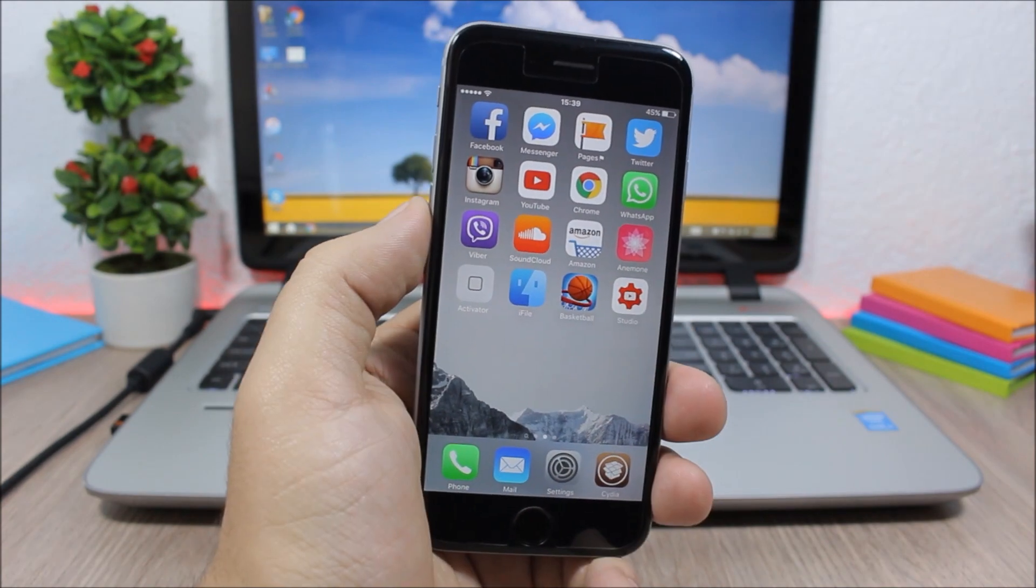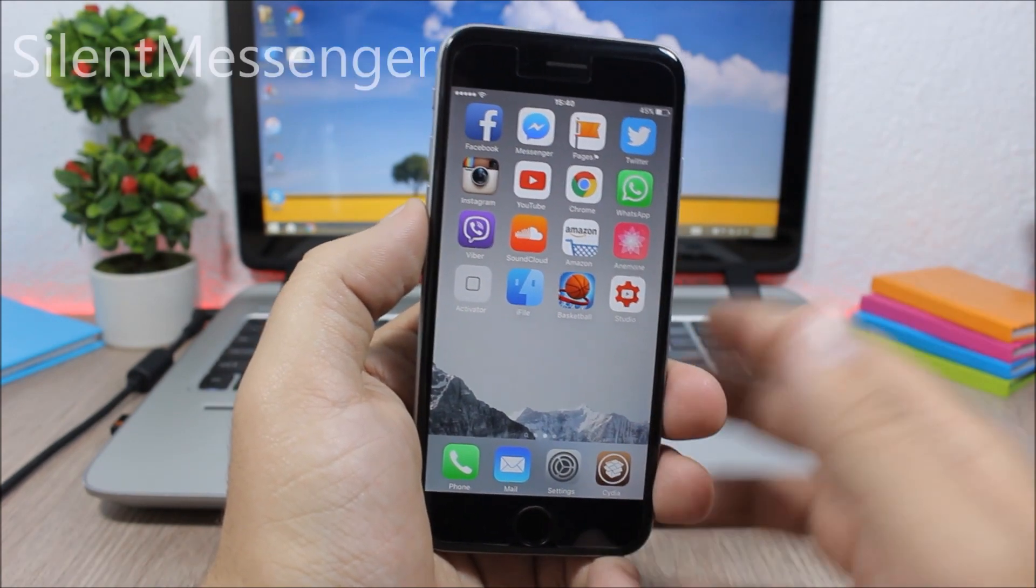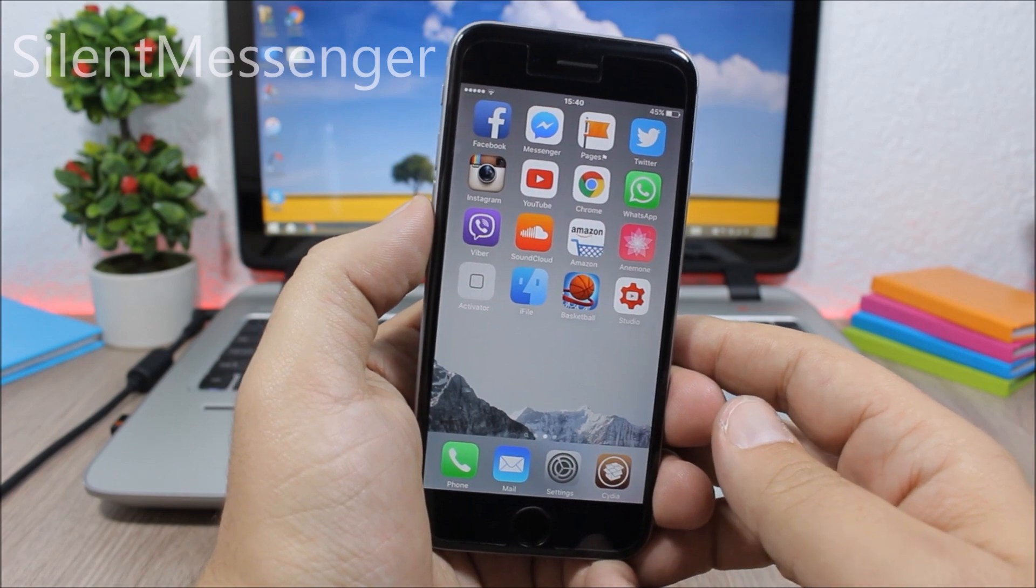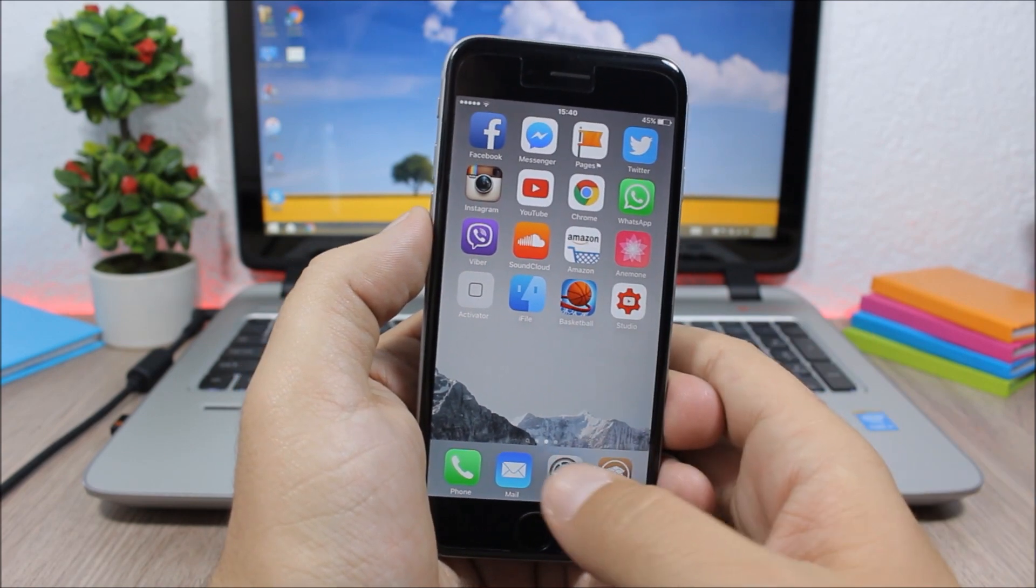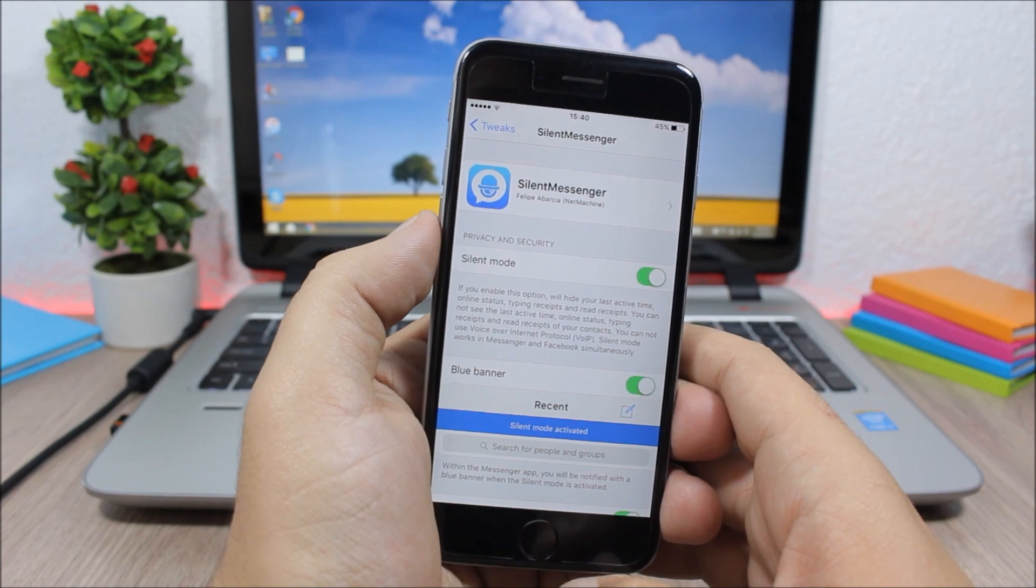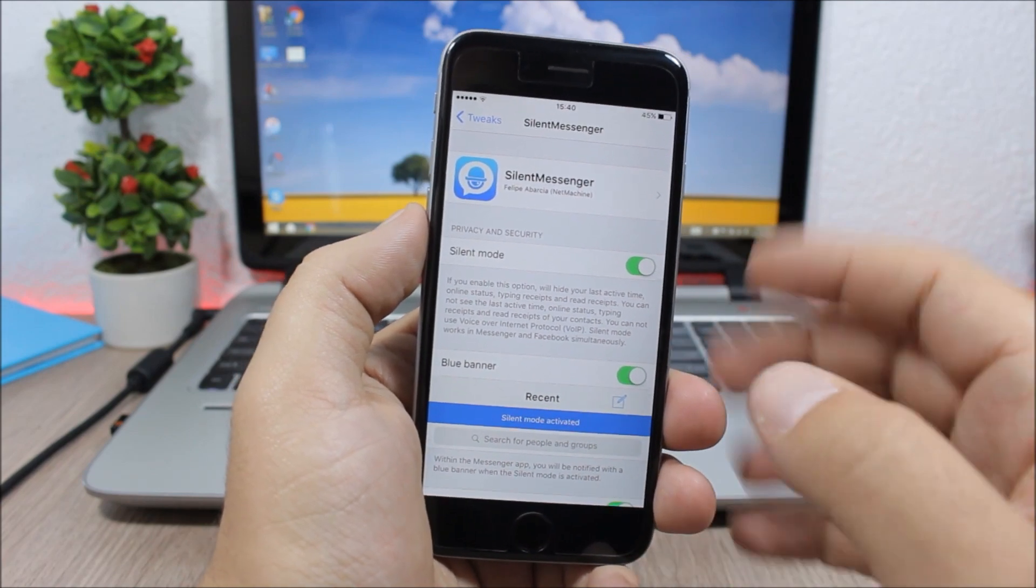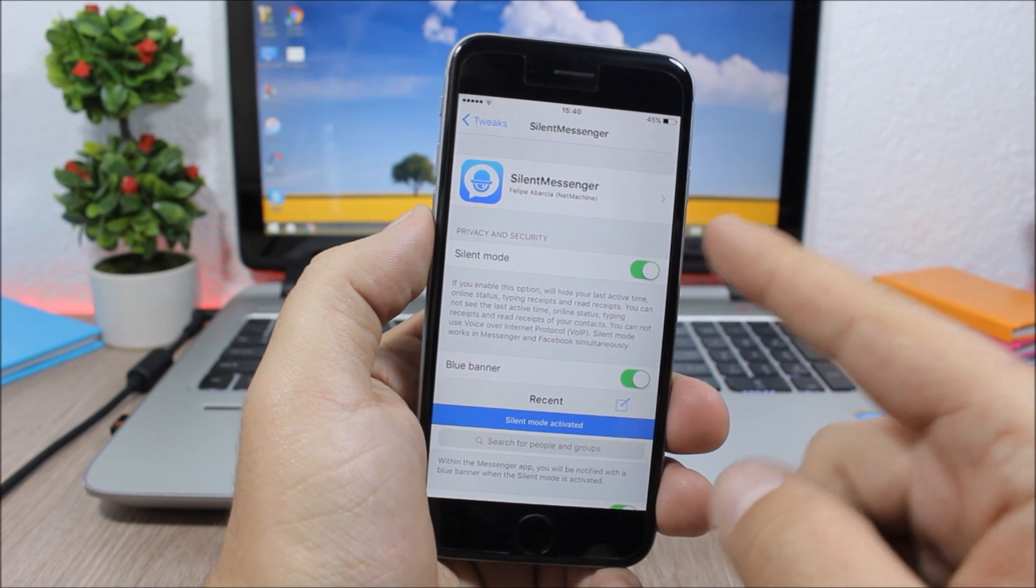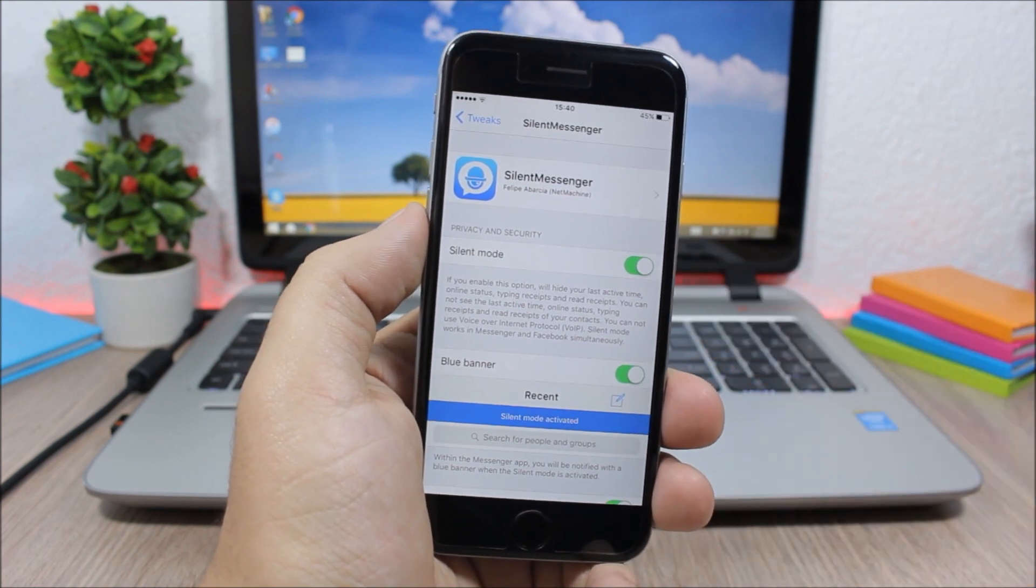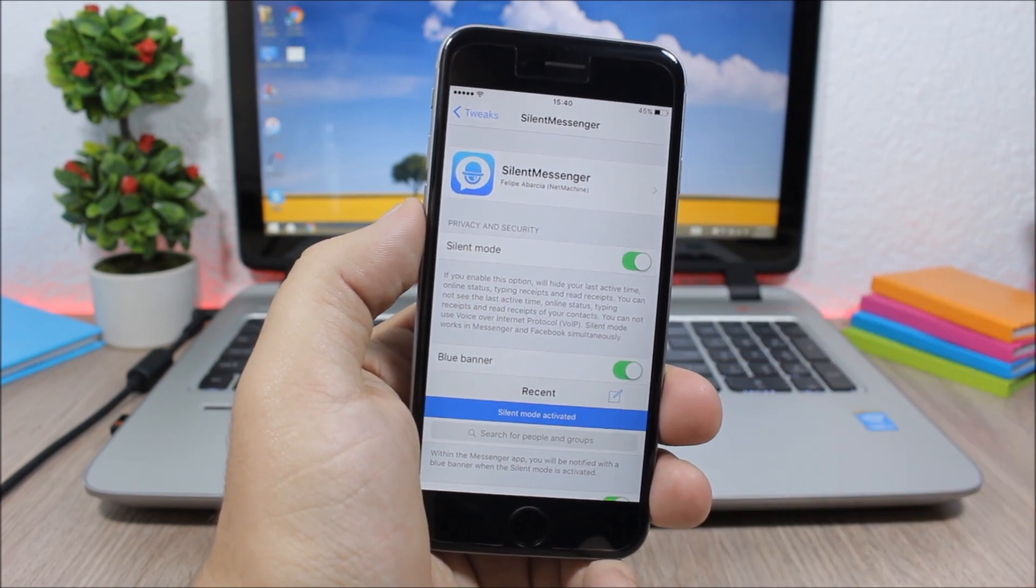Next up is Silent Messenger. So this tweak will bring the stealth mode to your Facebook and Facebook Messenger. After you install this tweak you open up Settings and here have all the features of this tweak. First of all, here we have Silent Mode. If you enable this, no one will see when you have been last online or when you are online.